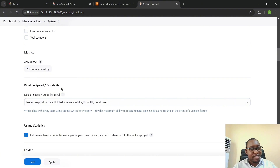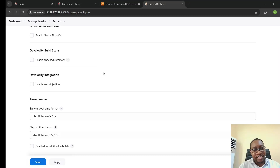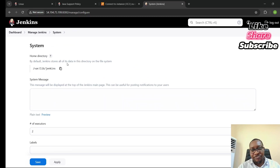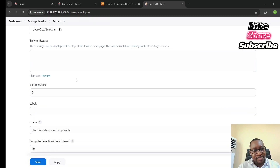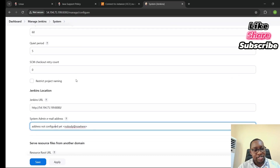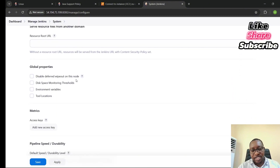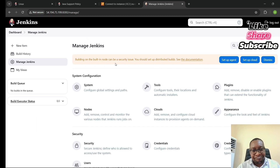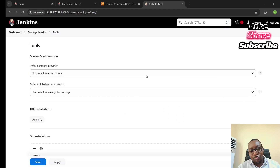Some plugins, when you install them, require you to go to the Tools section to do some configuration. We'll see that as we go on in this series. This is just an overview of the System section — as we go on, I'm going to show you the things you can do within it. Let's go back.